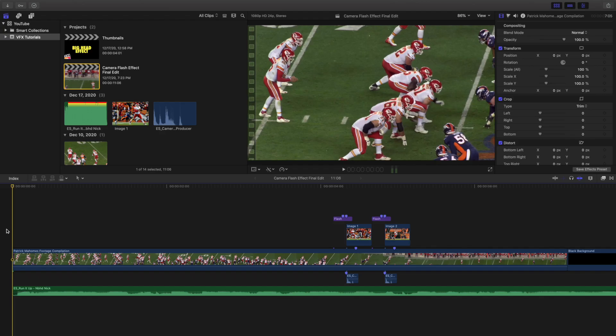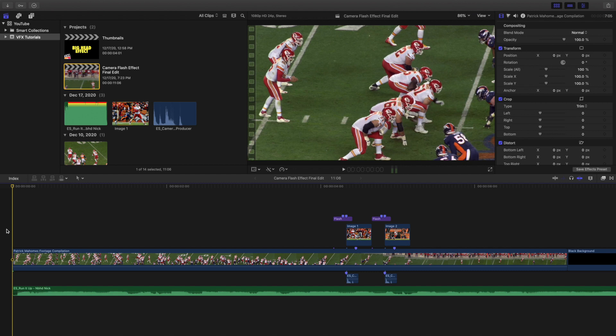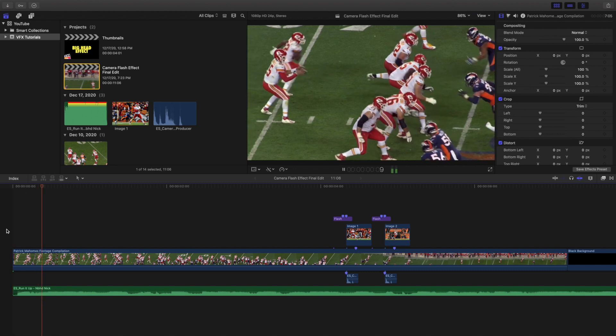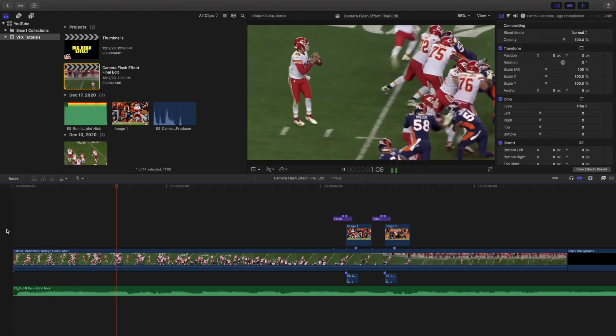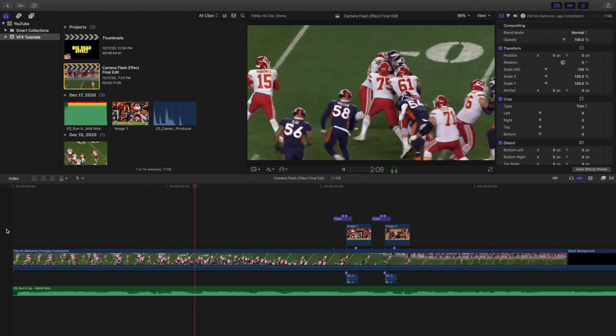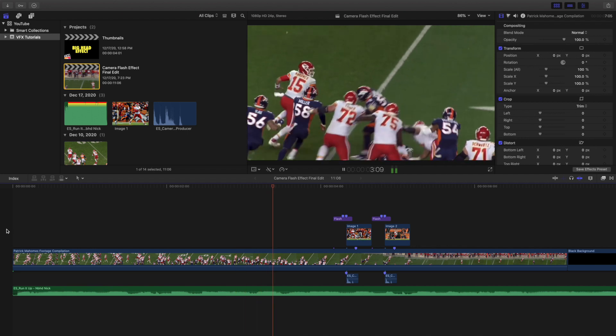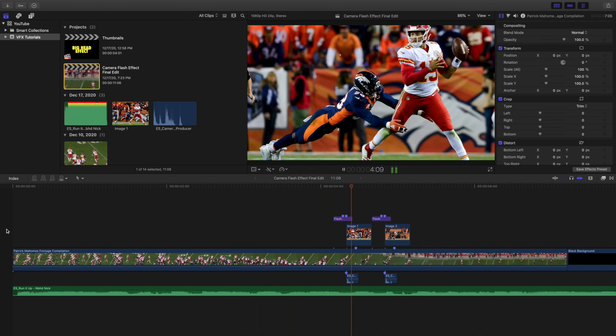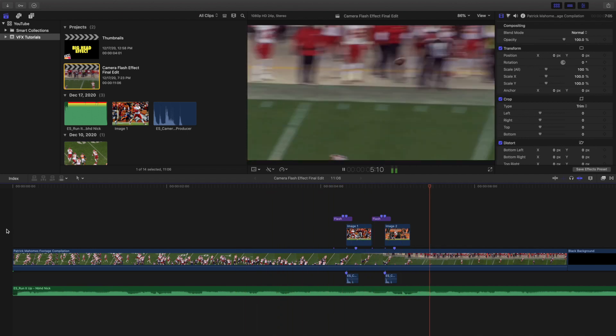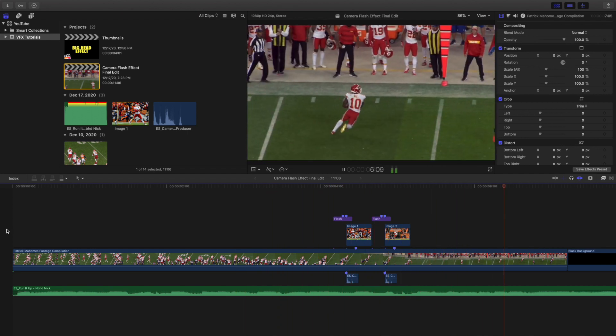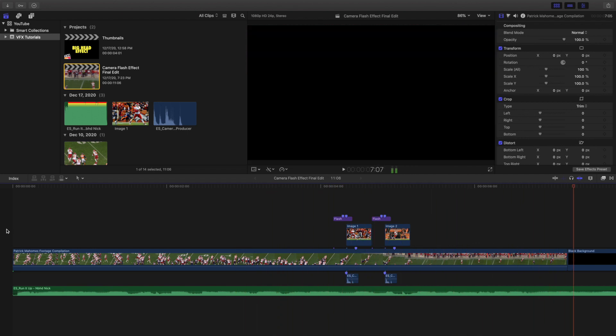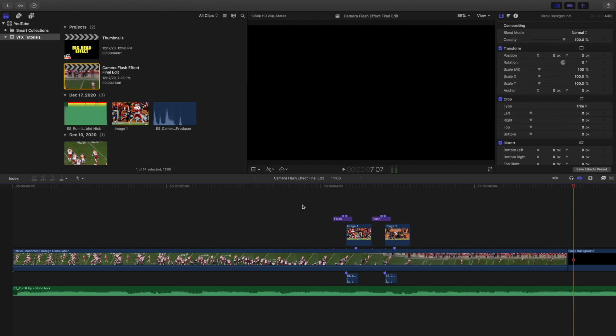In this video I want to go over how to create this really cool camera flash effect in Final Cut Pro 10. So let's go ahead and play, and here is the editing breakdown to the actual effect. So this is what it looks like when you actually see the entire timeline, definitely looks kind of cool.